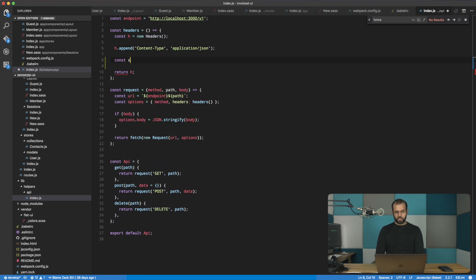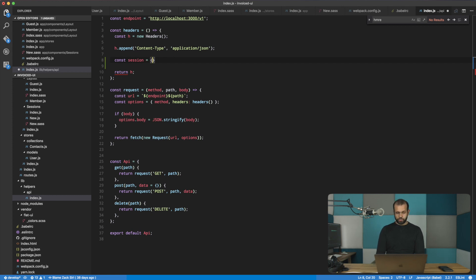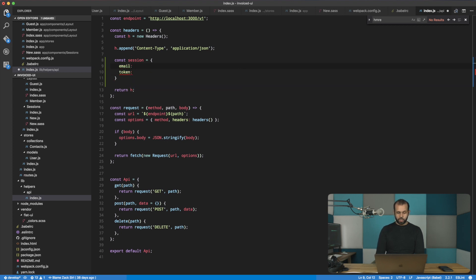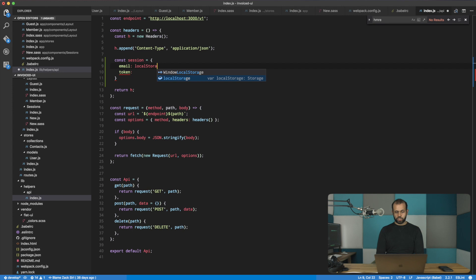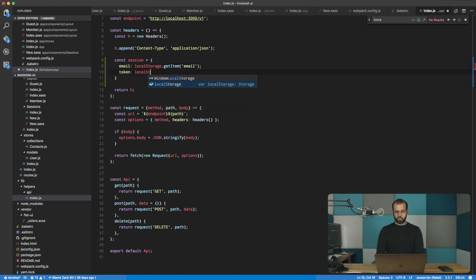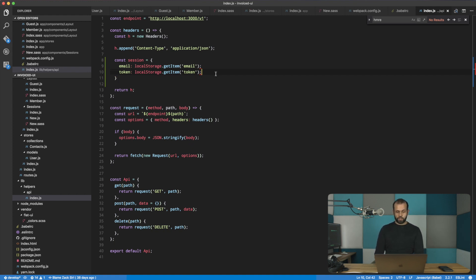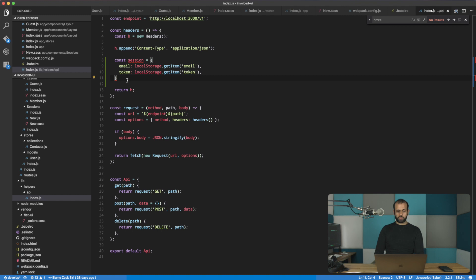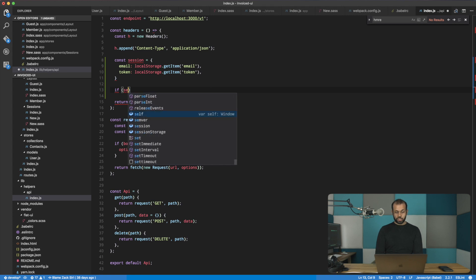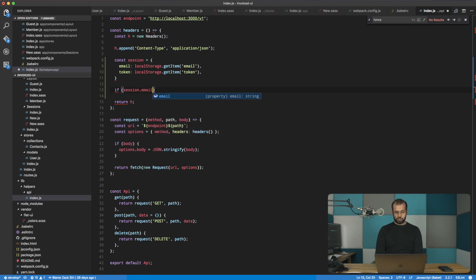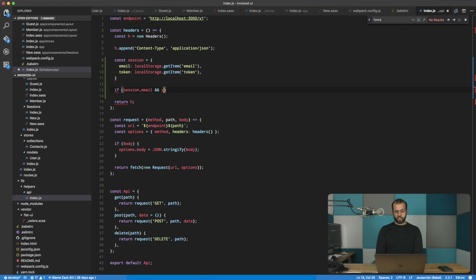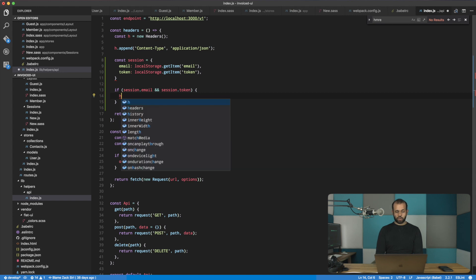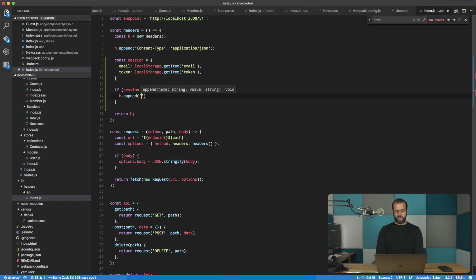I'm going to do a const session equals, and we have the email and the token. Here, we're going to do a local storage dot get item email and local storage dot get item token. So now we have the session object. Basically, what we're going to be doing is we're going to check to see if we need to add this stuff to our header. If the session, if these things exist, basically, then we need to set the header.